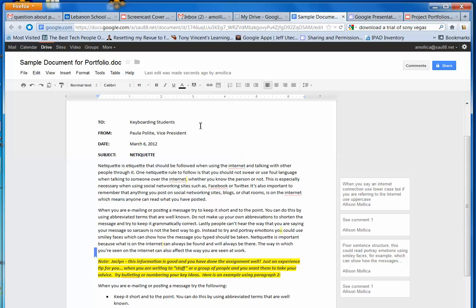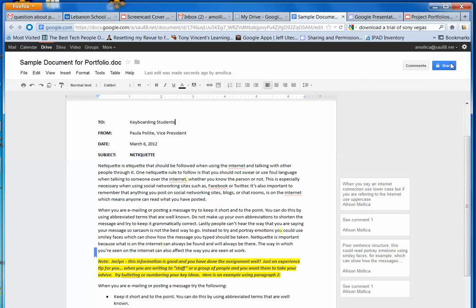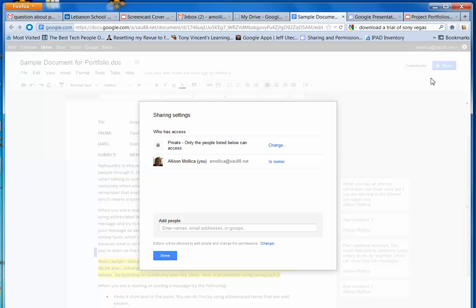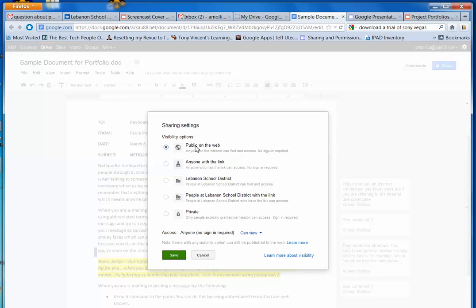So the first step is to click on Share with the document open. When you highlight the word Share, you can see that this document is private only to me. I need to make this public. So I can change the settings. I can make it public on the web, anyone with the link, or anyone logged into Lebanon School District.